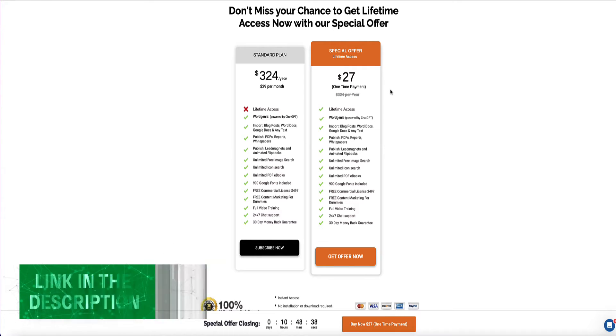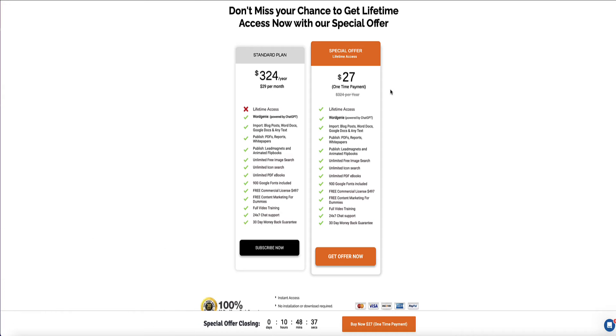However, just so you're aware, on this lifetime deal of the standard plan, you're not going to be able to convert YouTube videos into eBooks or blog posts.